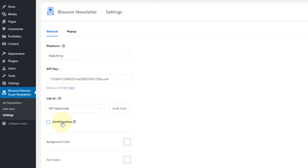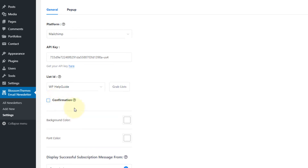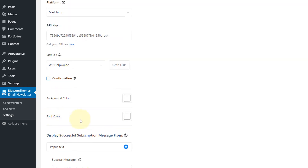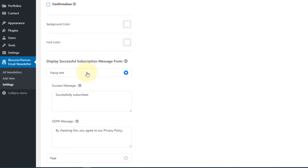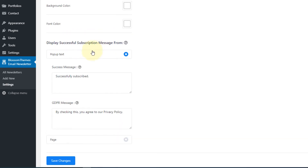The next option is for confirmation. By default, the subscriber is automatically confirmed once they enter their details. If you want to avoid spam, you can check this option so subscribers will be asked for confirmation. The next option is for defining the global background color for all your newsletters at once. You can also define the font color for all newsletters. Then there is the successful subscription message setting — you can either pop up a text or redirect them to a page. By default, pop-up text is enabled and you can change the success message.